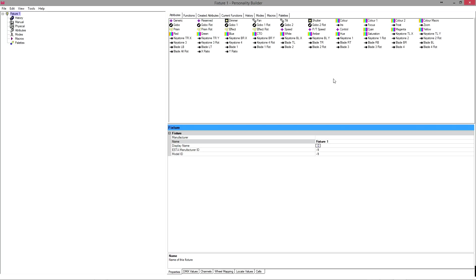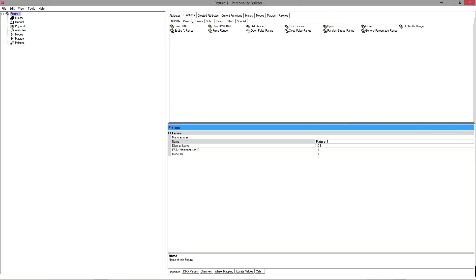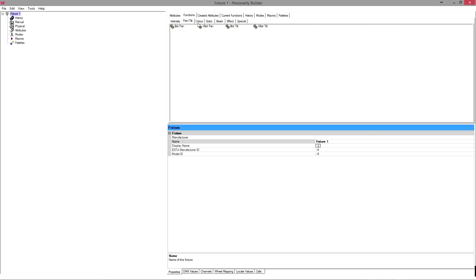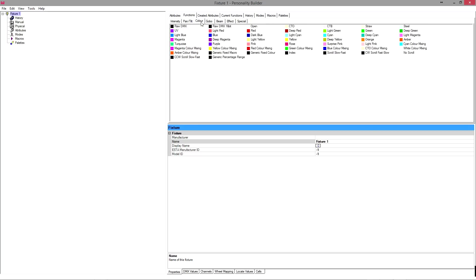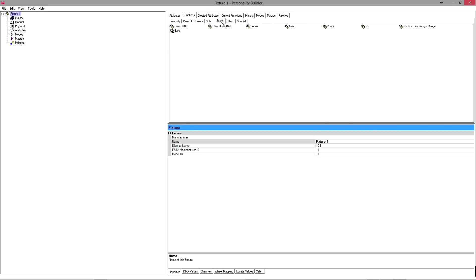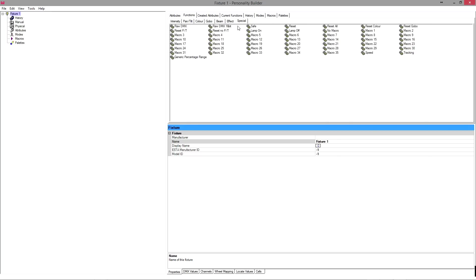Next you have functions, and these functions are basically just what I would call ranges. There's ranges for intensity, ranges for pan, tilt, ranges for color, ranges for gobo, etc. And these are all the common things that you might use in a fixture personality.